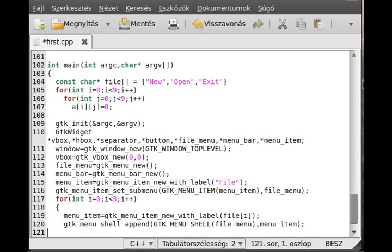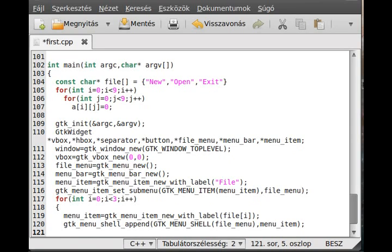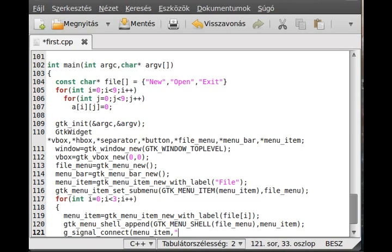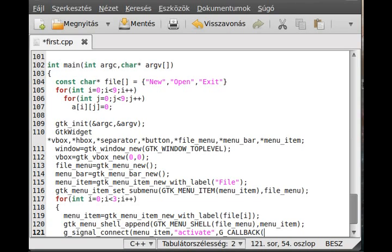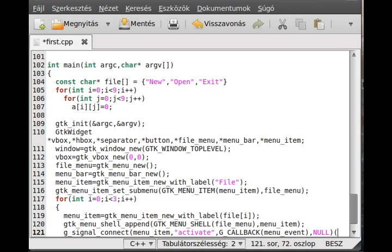And actually we connect this to a callback function. So g signal connect. We connect the menu item. We check for the activate signal. As I said earlier, the activate signal is emitted whenever the user click a menu. So yeah. It is obviously obvious, I think. And we call a function which we have not created yet. But we will later call the menu event. This will handle every menu event. And we pass the parameter. I think we don't have to press any parameter. But later we will see that do we have or not.